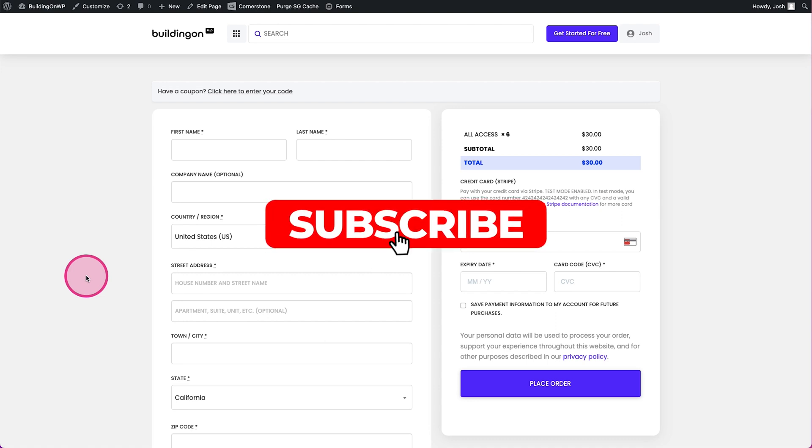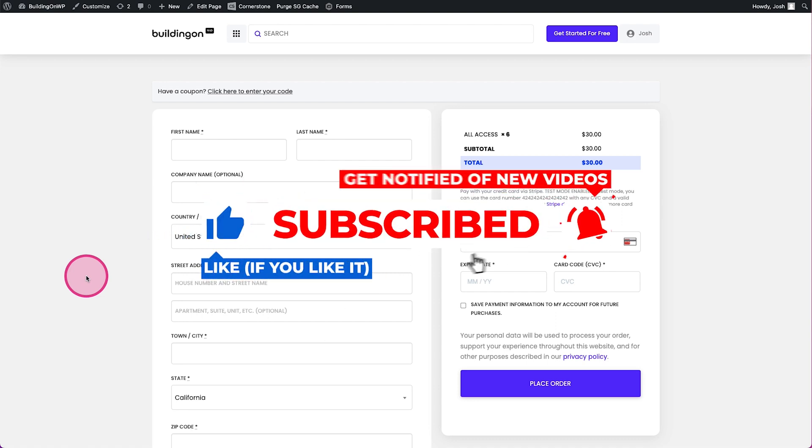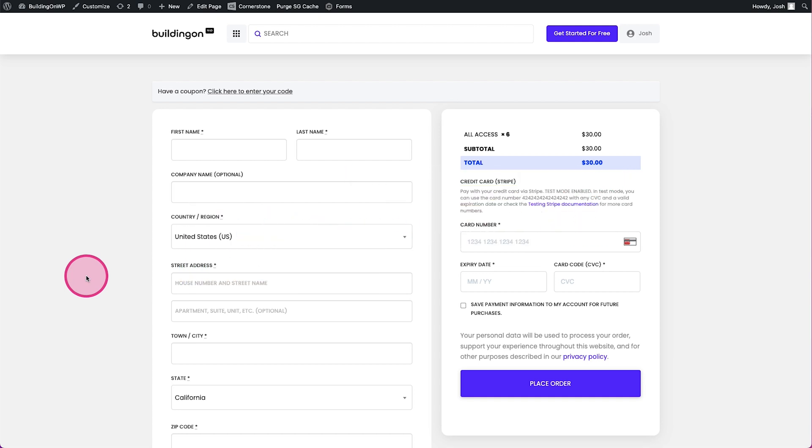Hey what's going on guys and welcome to another episode of Building on WordPress. My name is Josh Donnelly and in today's video we are going to take a look at how to easily customize the WooCommerce cart page.